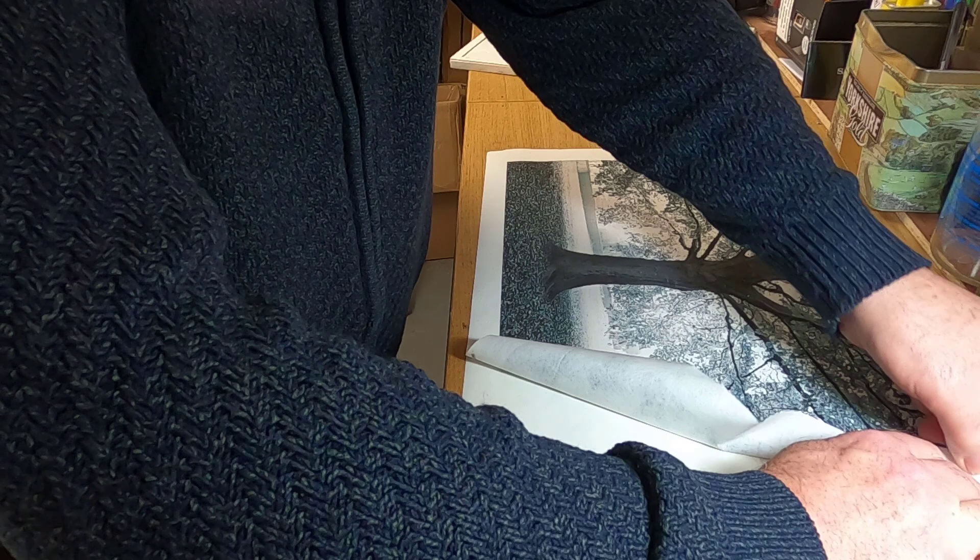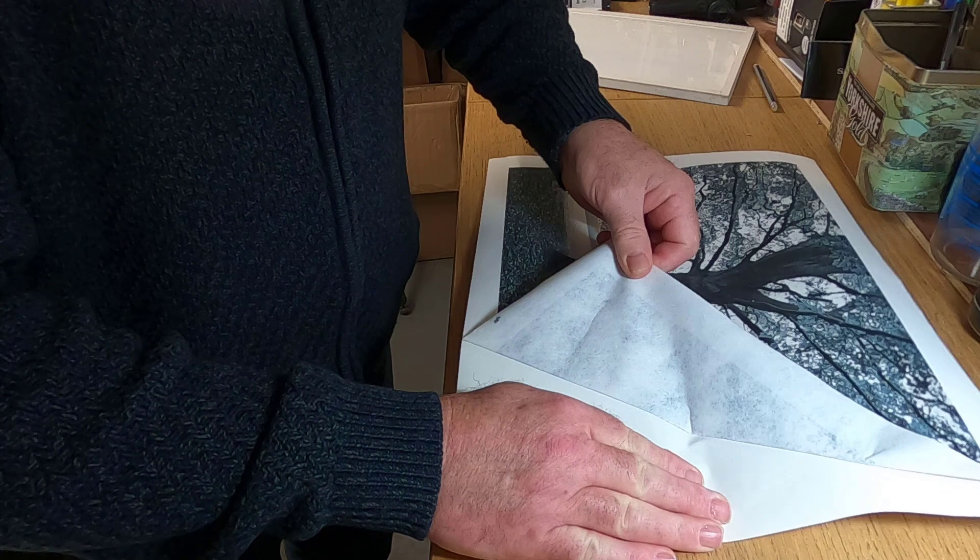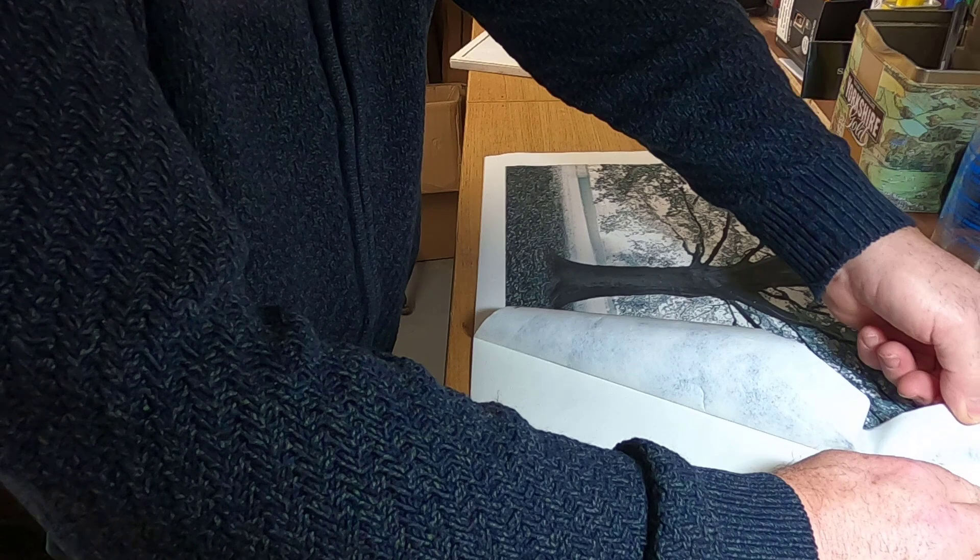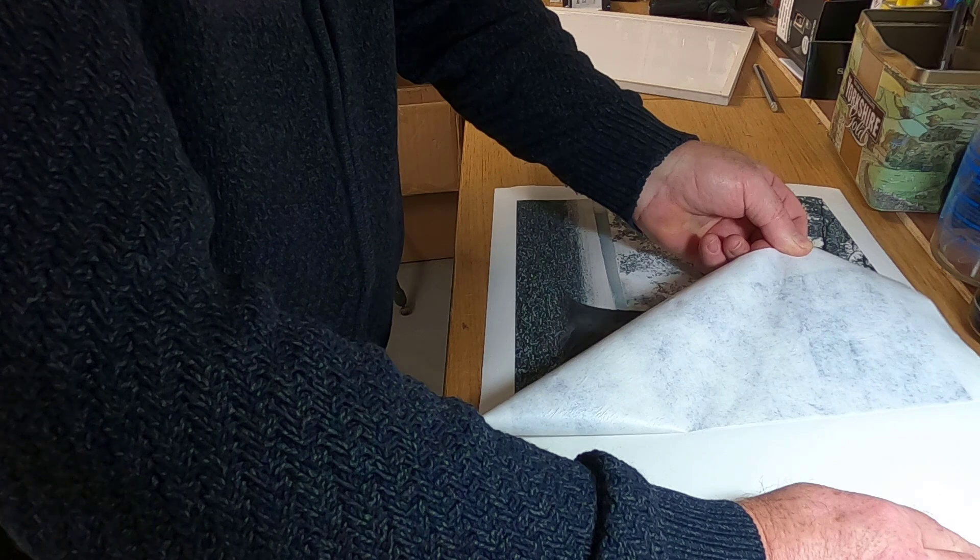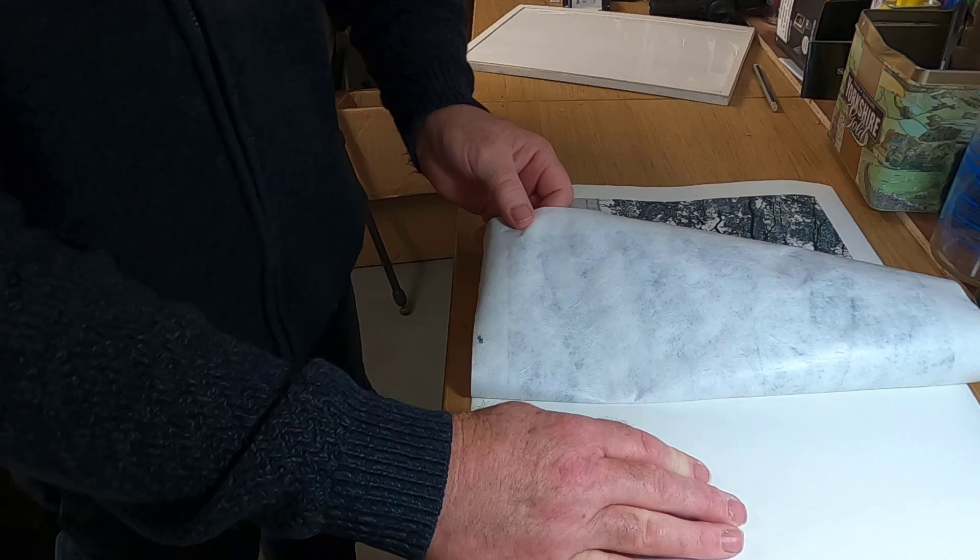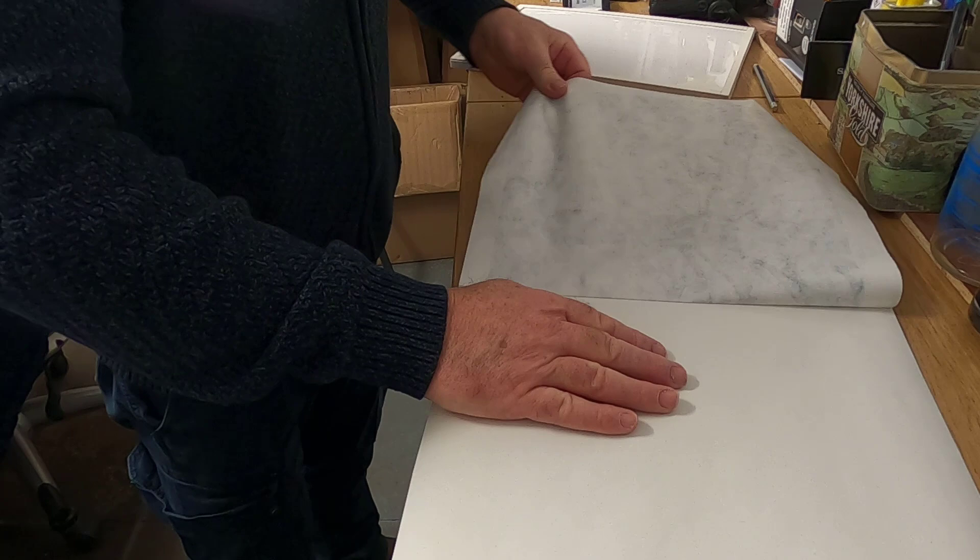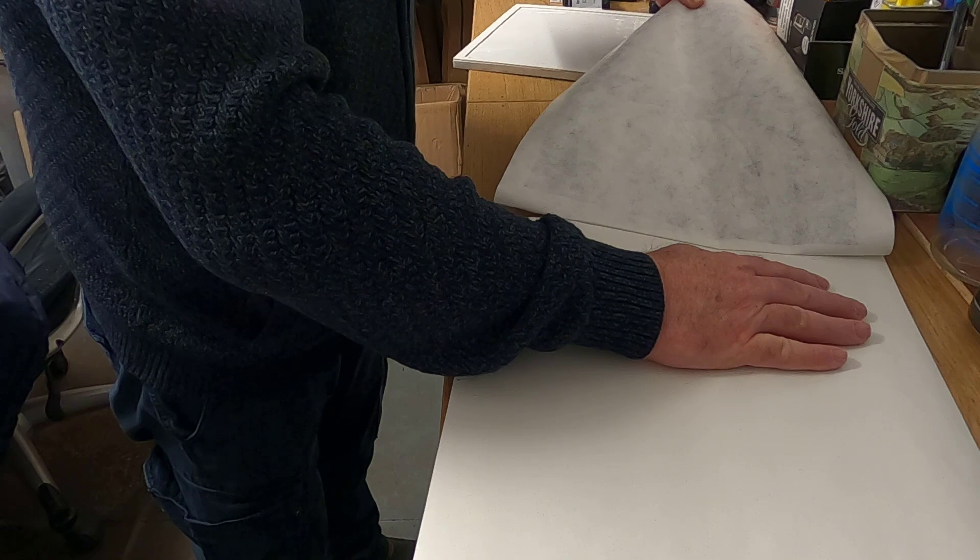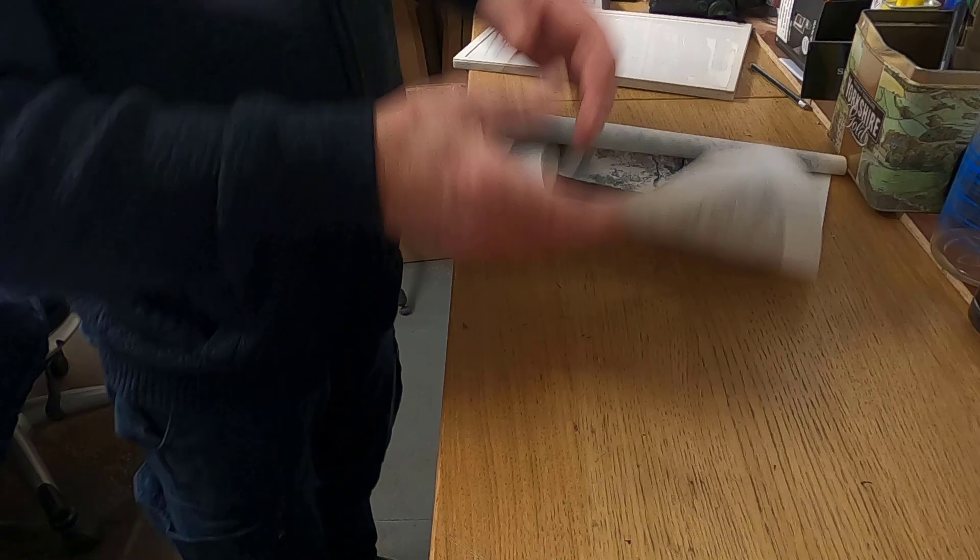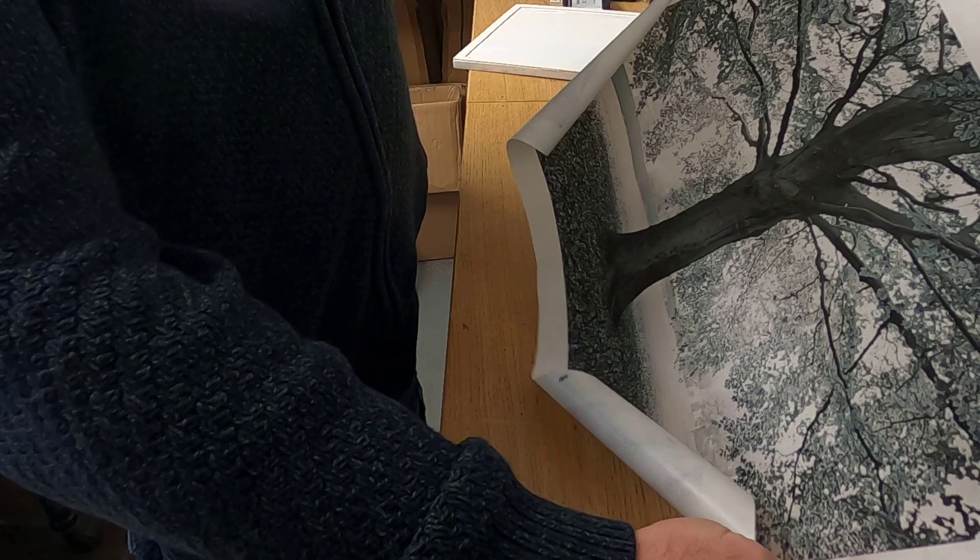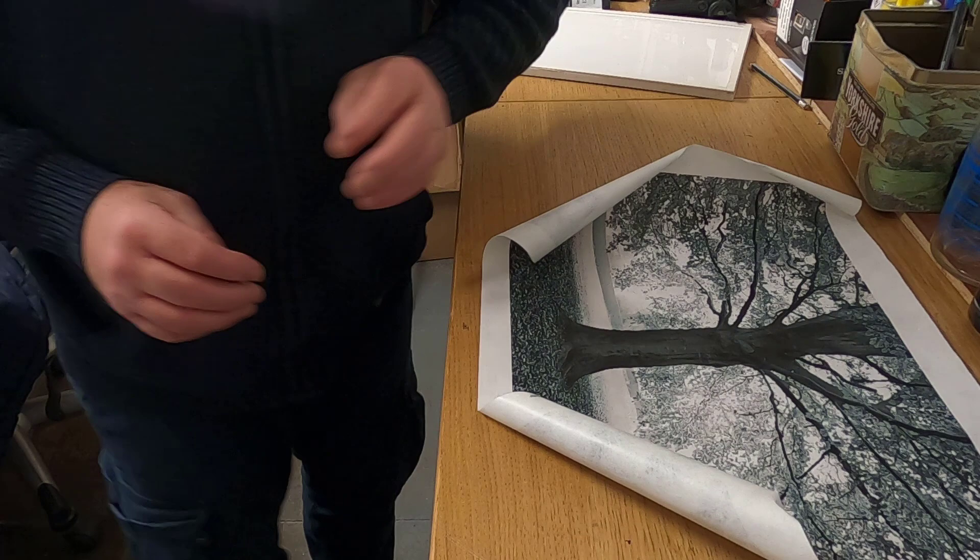According to what I've read, Kozo paper is one of, if not the oldest, handmade papers in the world. It's a very old process. I'm just pulling it slowly. I'll save this backing paper just to tidy up the back of the mount. That's the actual Kozo paper with a picture of the tree on it.